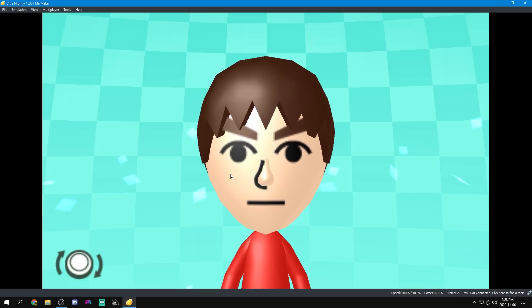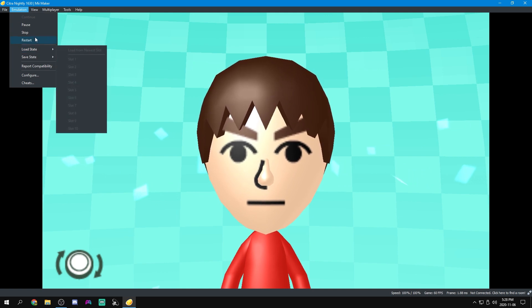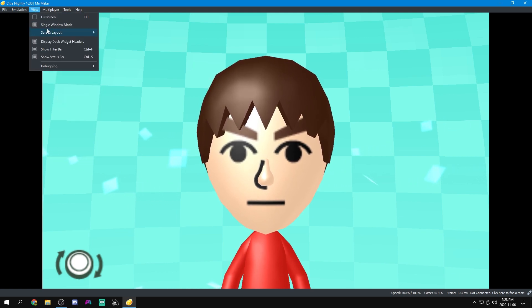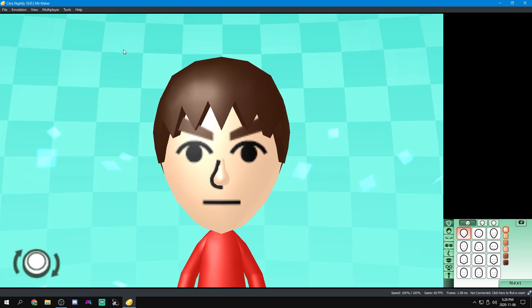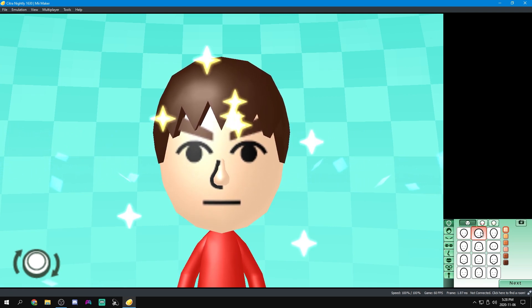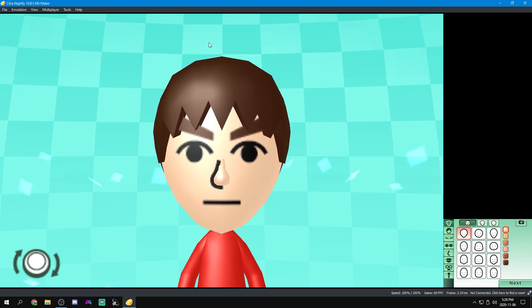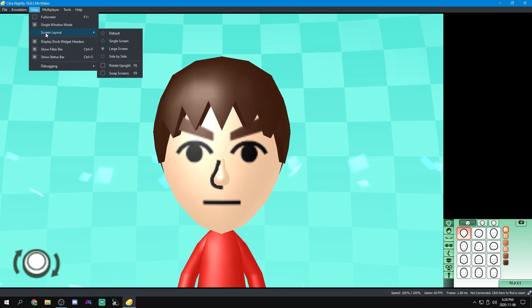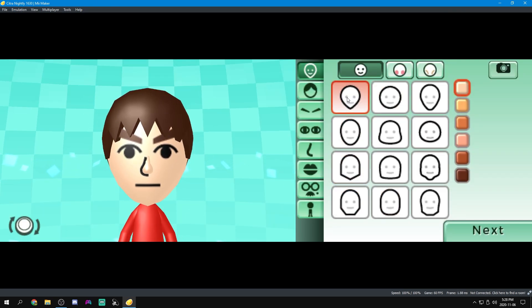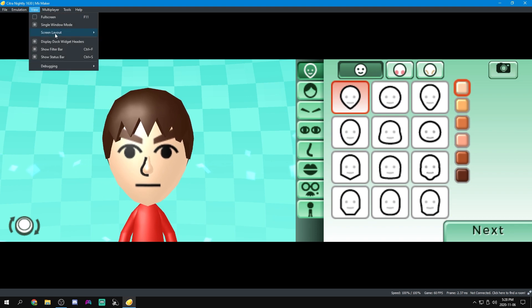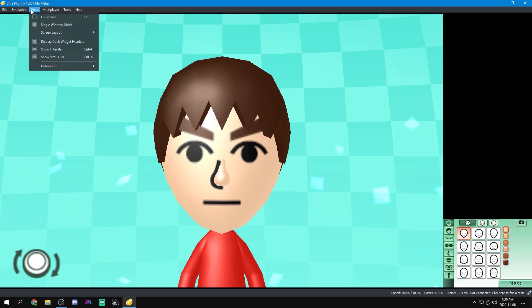So we can do a single screen where we only see the top screen, although that's pretty bad for some games. Some it does work, but I don't like that very much. What I use is large screen, so you can see you have the big top screen and then the tiny bottom screen. I like this a lot. And then we also have side by side, so they're the same size, side by side. Once again, don't really like it. So I'm going to go to large screen.